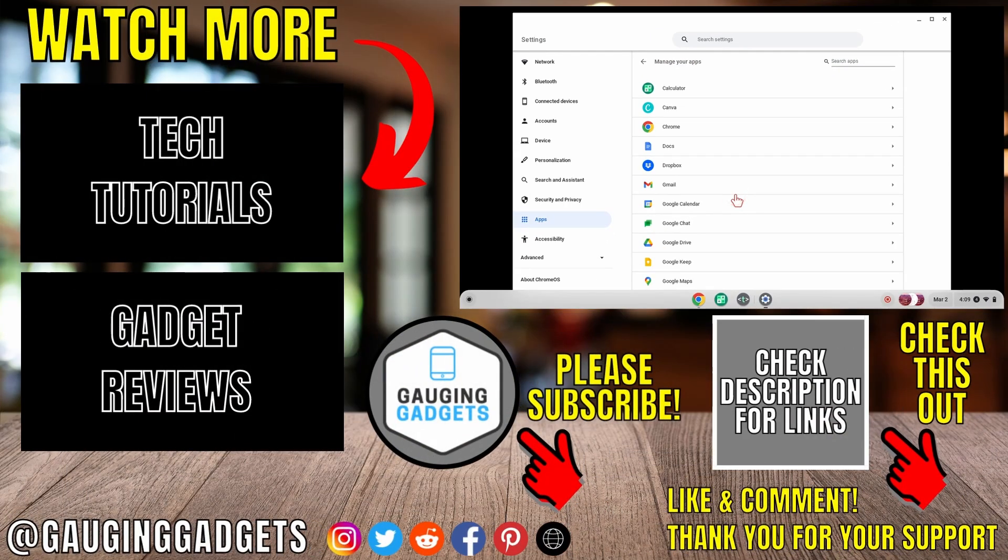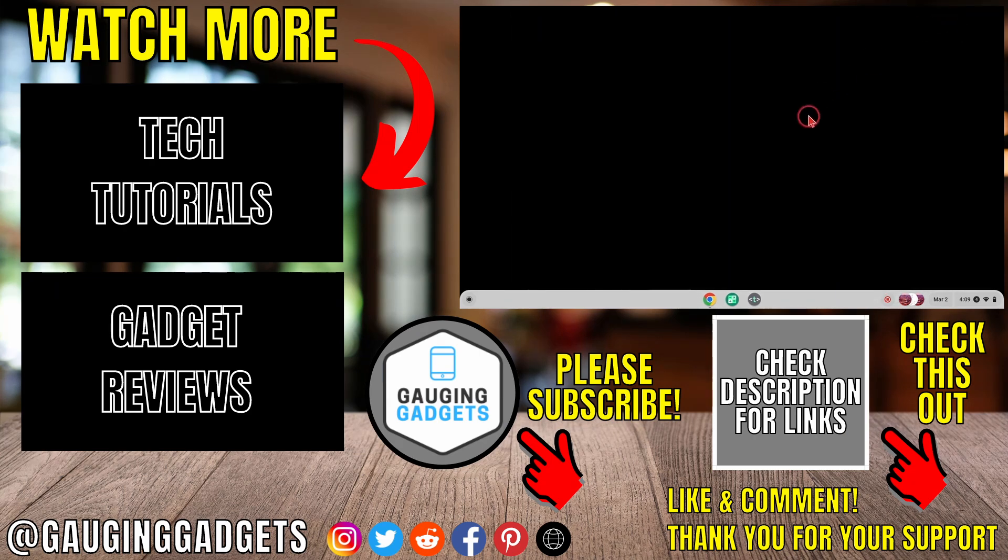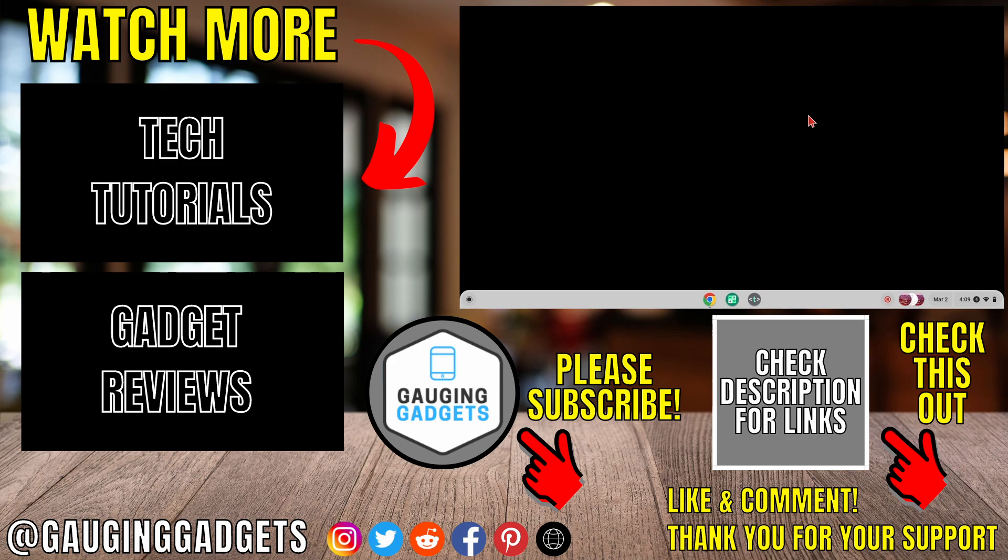That's how you delete apps on a Chromebook. If you have any questions about this, leave a comment below and I'll get back to you as soon as I can. If you'd like to see more Chromebook tips and tutorials, check the links in the description. If this video helped you, give it a thumbs up and please consider subscribing to my channel, Gauging Gadgets, for more gadget reviews and tech tutorials. Thank you so much for watching.